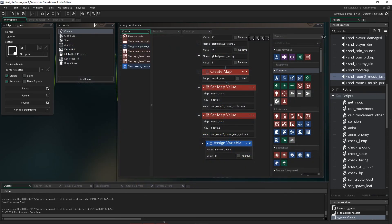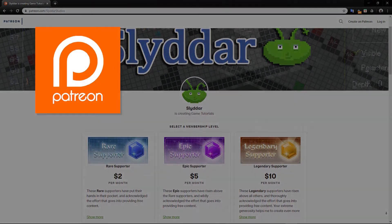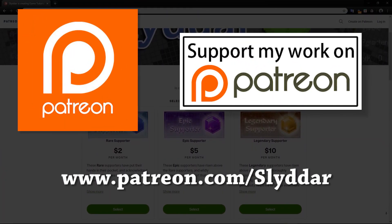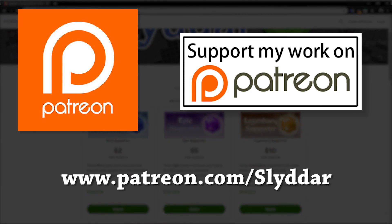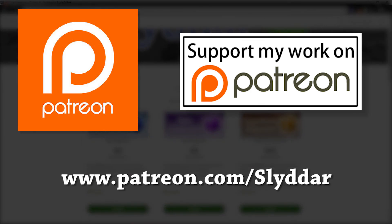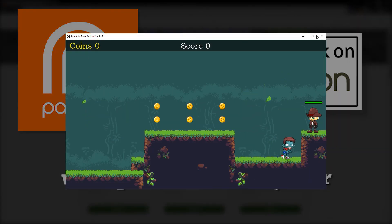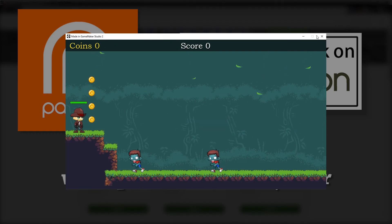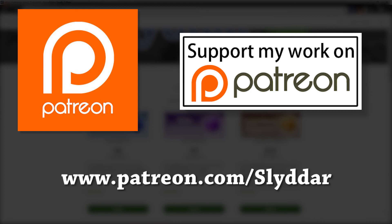It would be really nice to have the music fade from one song to the next when moving to a new room. If you're a Patreon supporter, I'll add that as a Patreon bonus for this episode, and you'll be able to view that bonus video on the Patreon site. When added, it sounds more professional and gives the game a nicer feel.